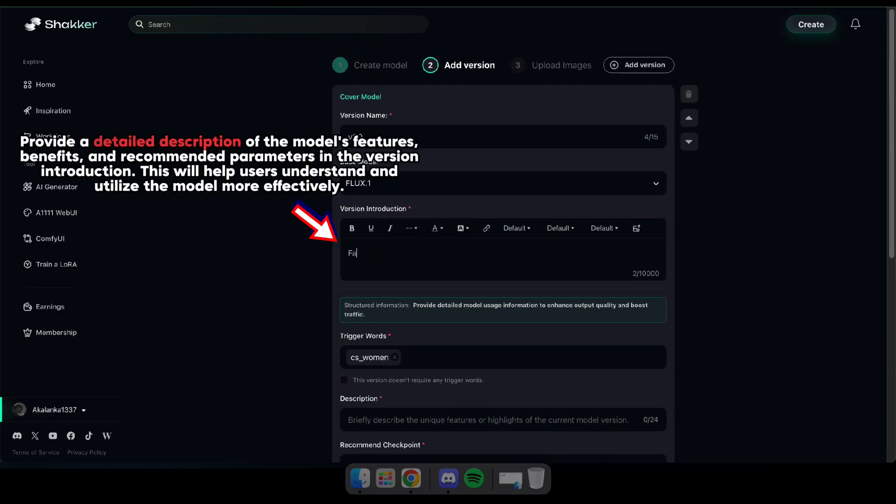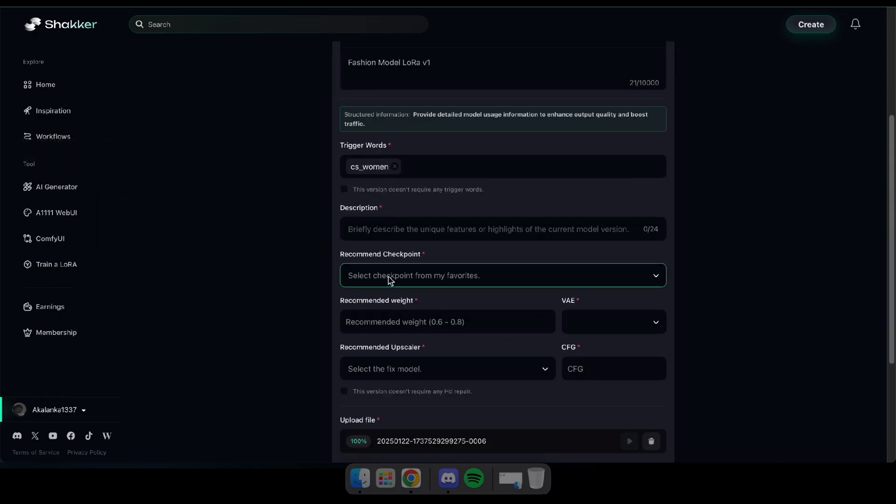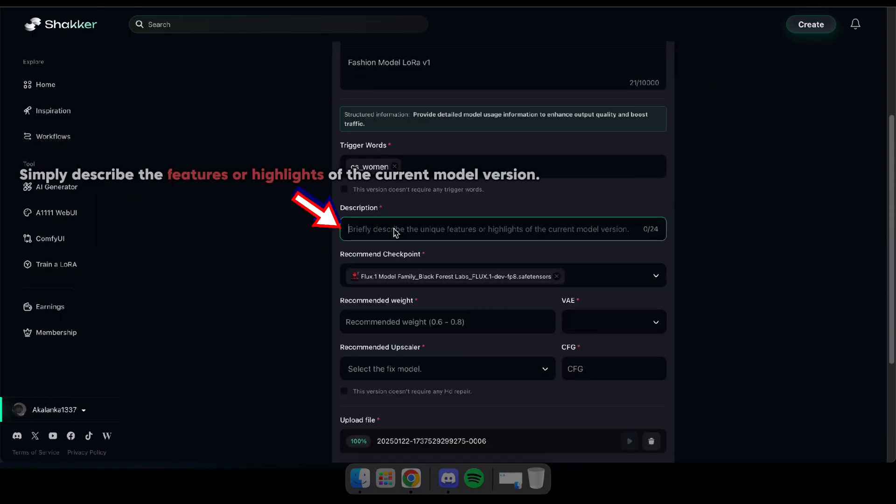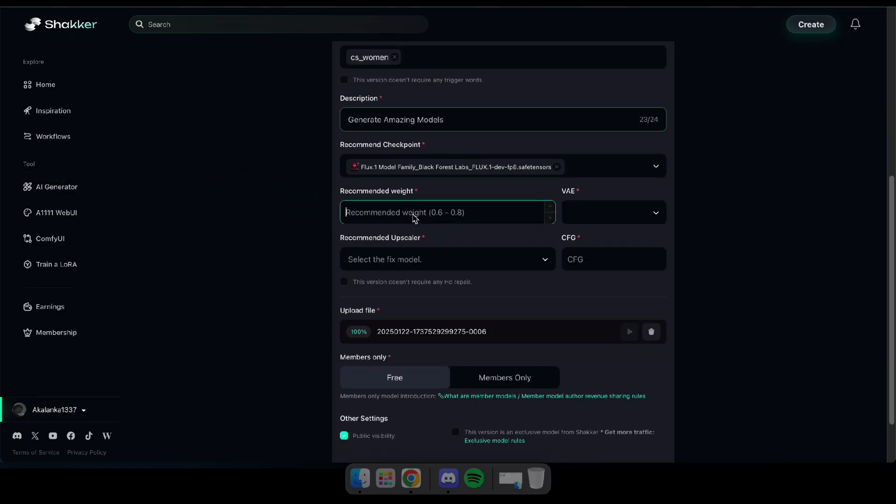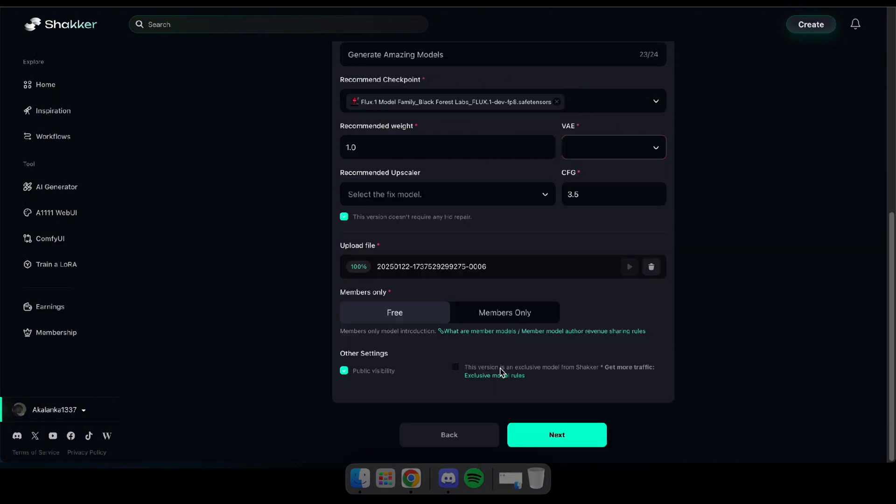After that, leave the version and base model as default, enter a version introduction or description, and select a recommended checkpoint as you prefer. Then, set the width to 1, VAE to None, CFG to 3.5, and click Next.